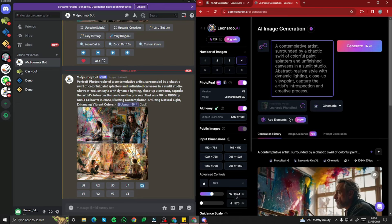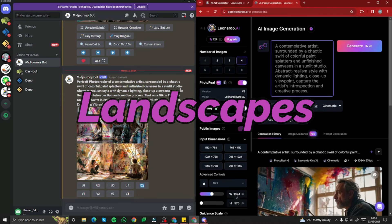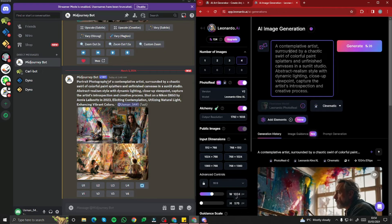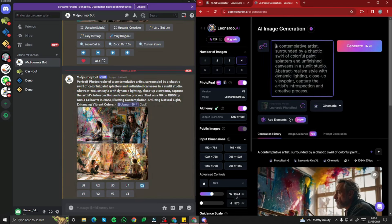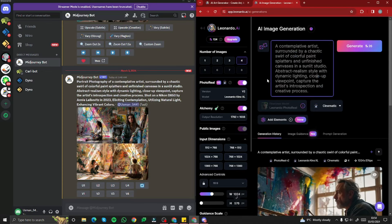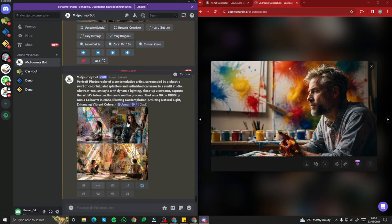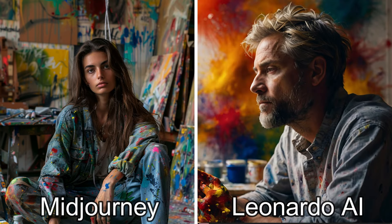Now we're going to compare both tools by generating human portraits, realistic images, and landscapes. For the first human portrait, in Midjourney I typed: portrait photography of a complete artist surrounded by a chaotic swirl, then provided the prompt formula. The same subject was used in Leonardo AI with its different prompt formula. Both images generated, and yeah, both tools did really well. I upscaled the second one in Midjourney — it looks really good.